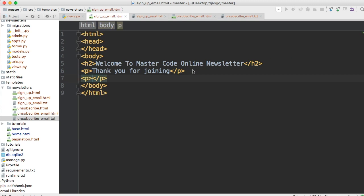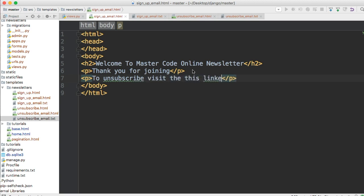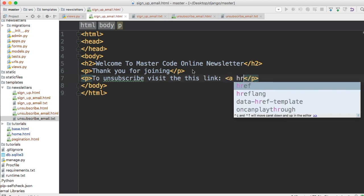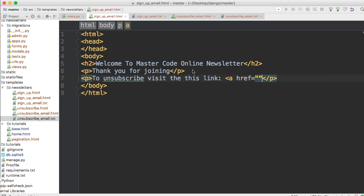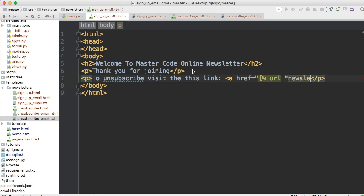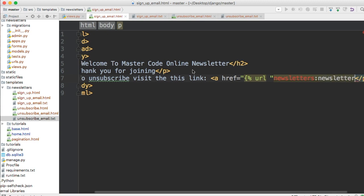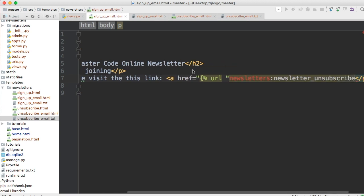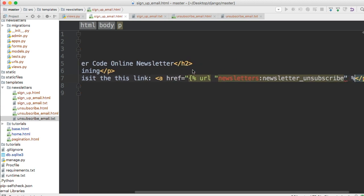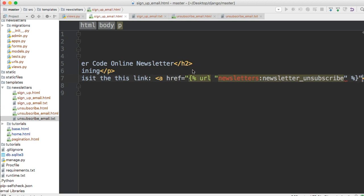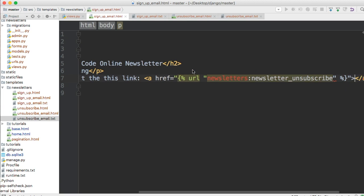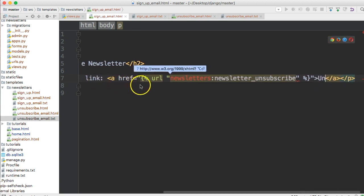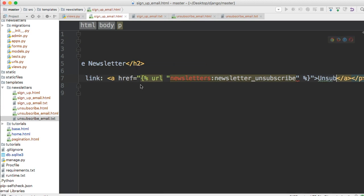Then we'll put one more p tag which will hold an unsubscribe link so users can unsubscribe if they like. We'll put an a href with a Django URL tag: url 'newsletters:newsletter_unsubscribe', then close out the a tag and put 'unsubscribe' as the link text.